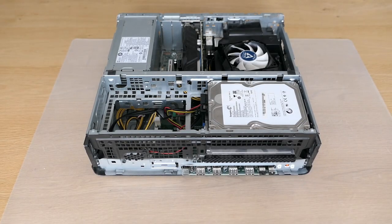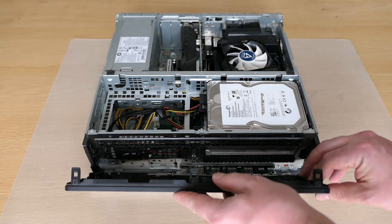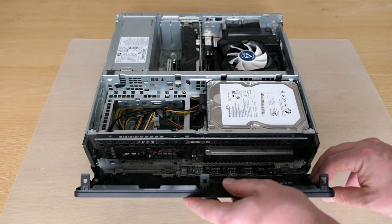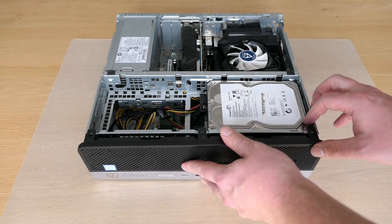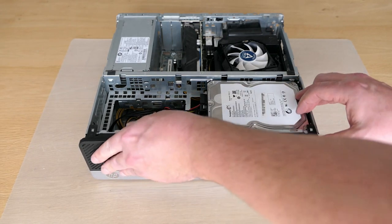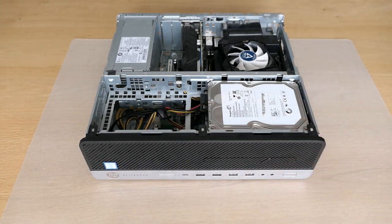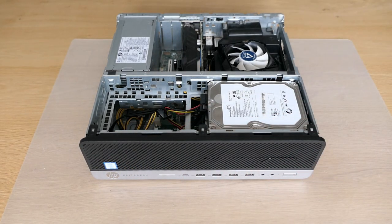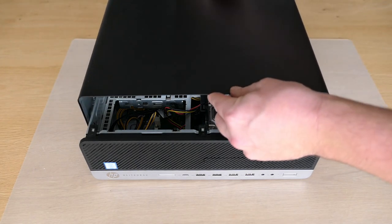Looks like we are done with the internals, so we can reinstall the front cover. And top cover.